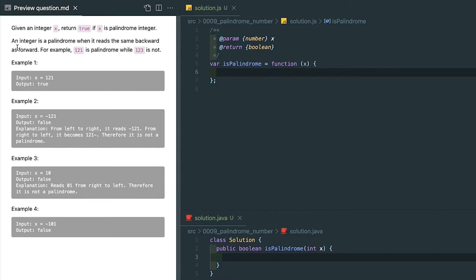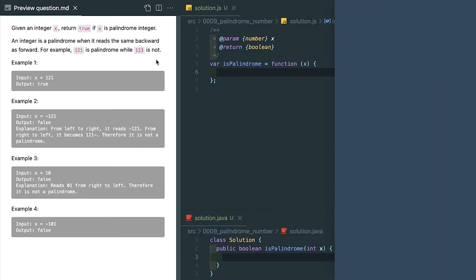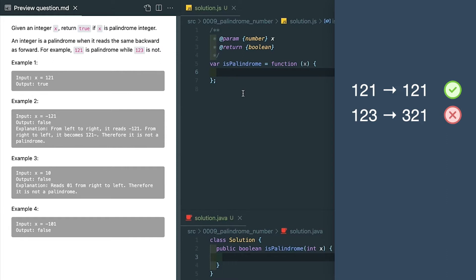For example, 121 reading backward is still 121, but 123 reading backward becomes 321. Besides, we do have some edge cases like a negative number can never be a palindrome integer.